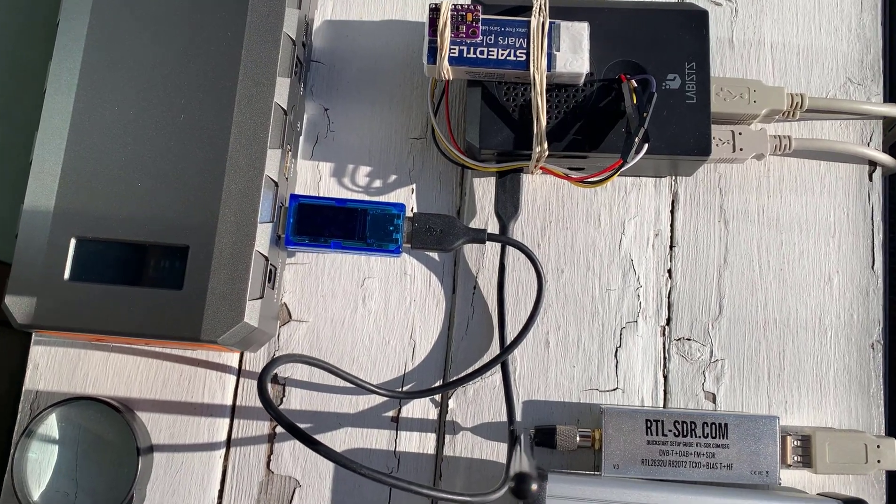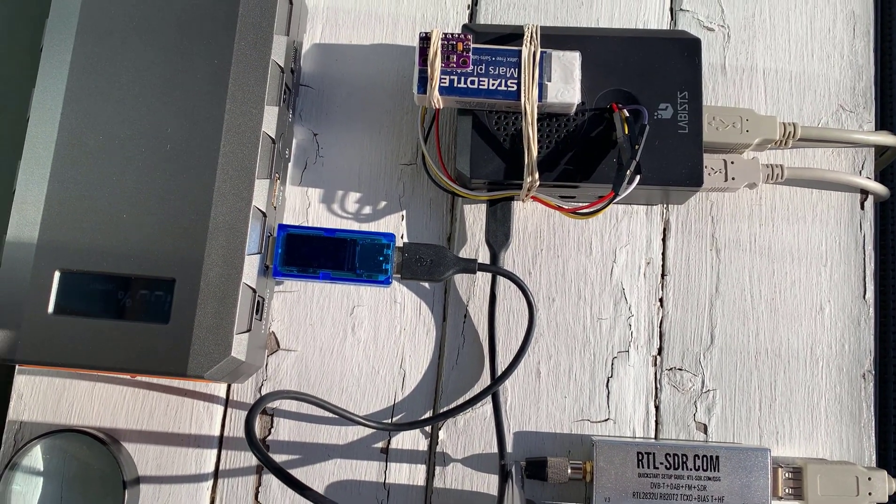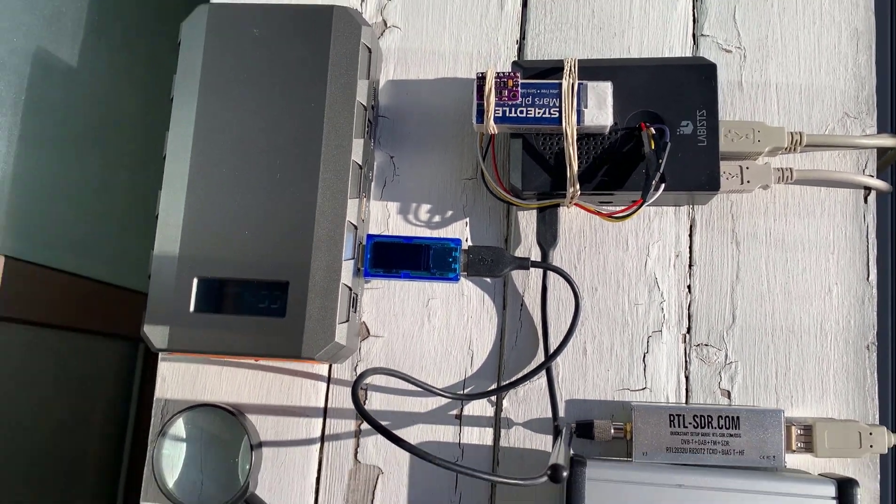So what I'm going to do is I'm going to switch over to screen capture and we're going to go into OpenPlotter and look at what's going on.